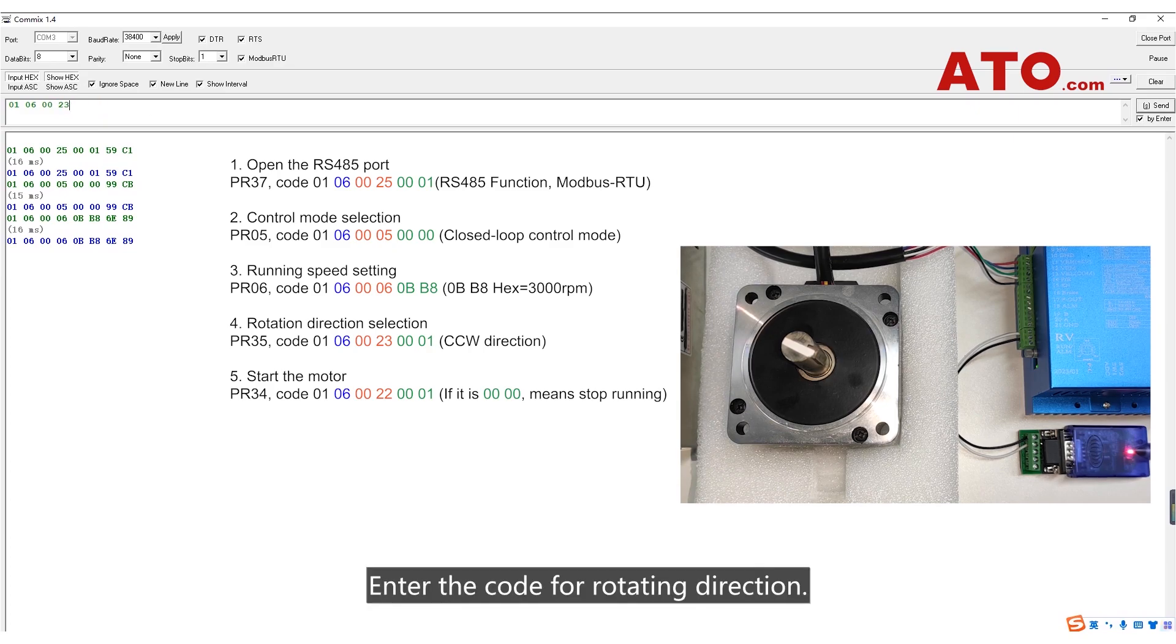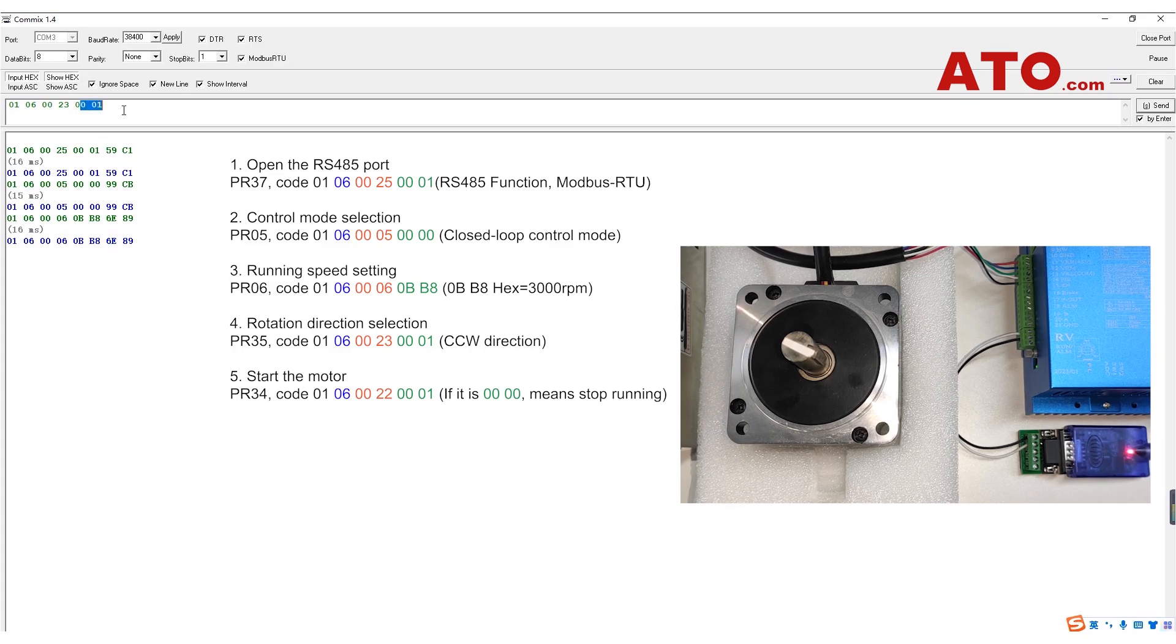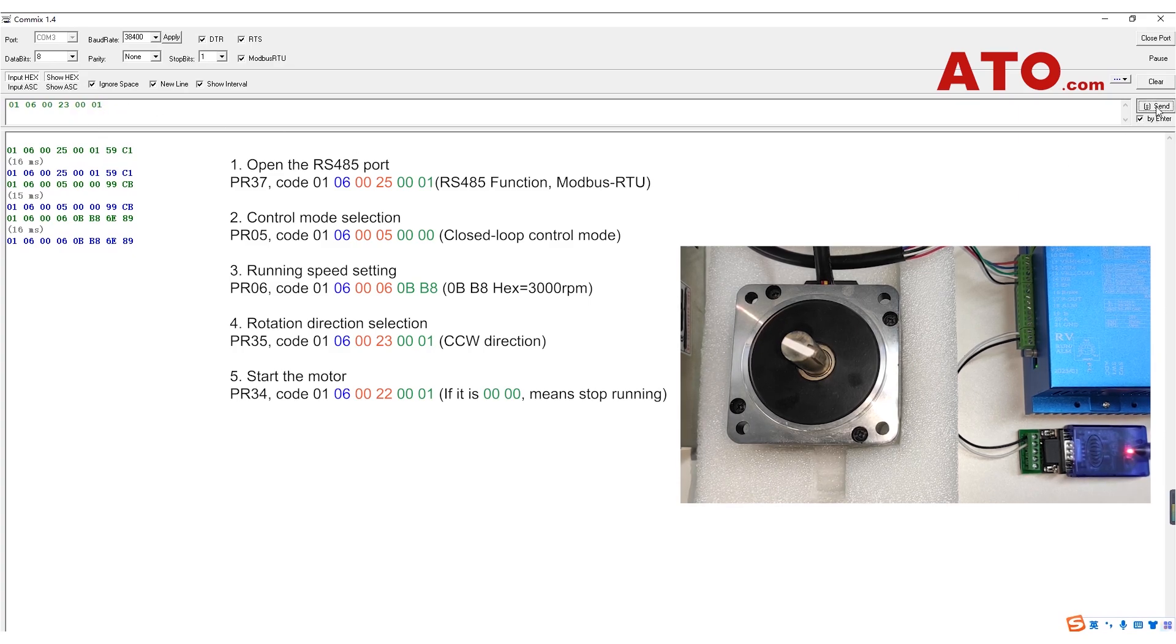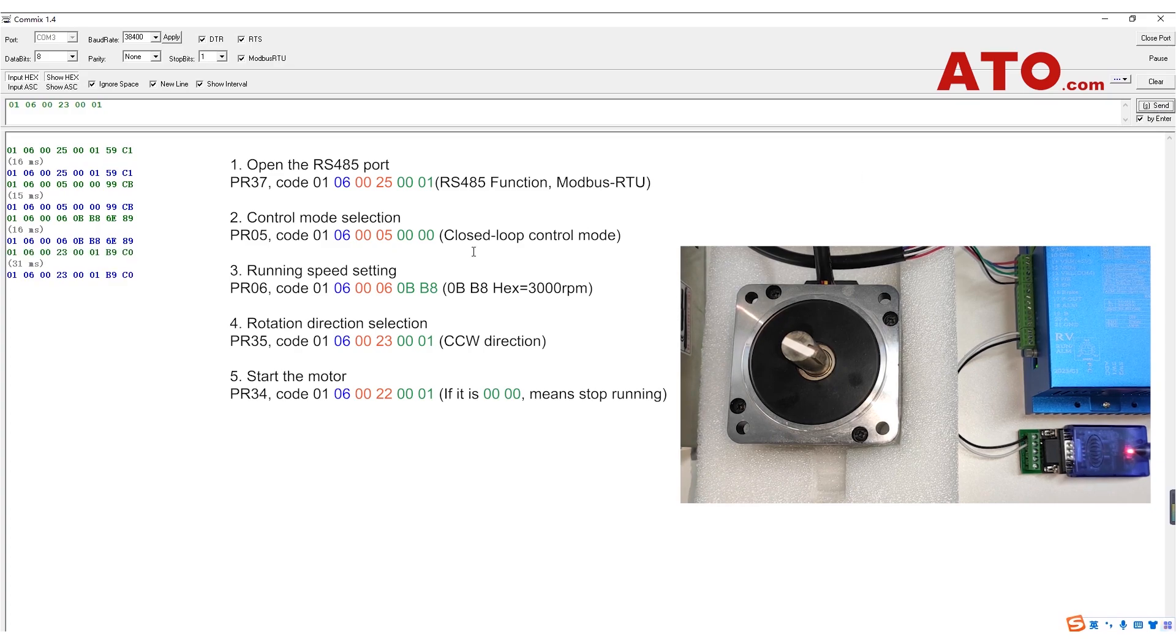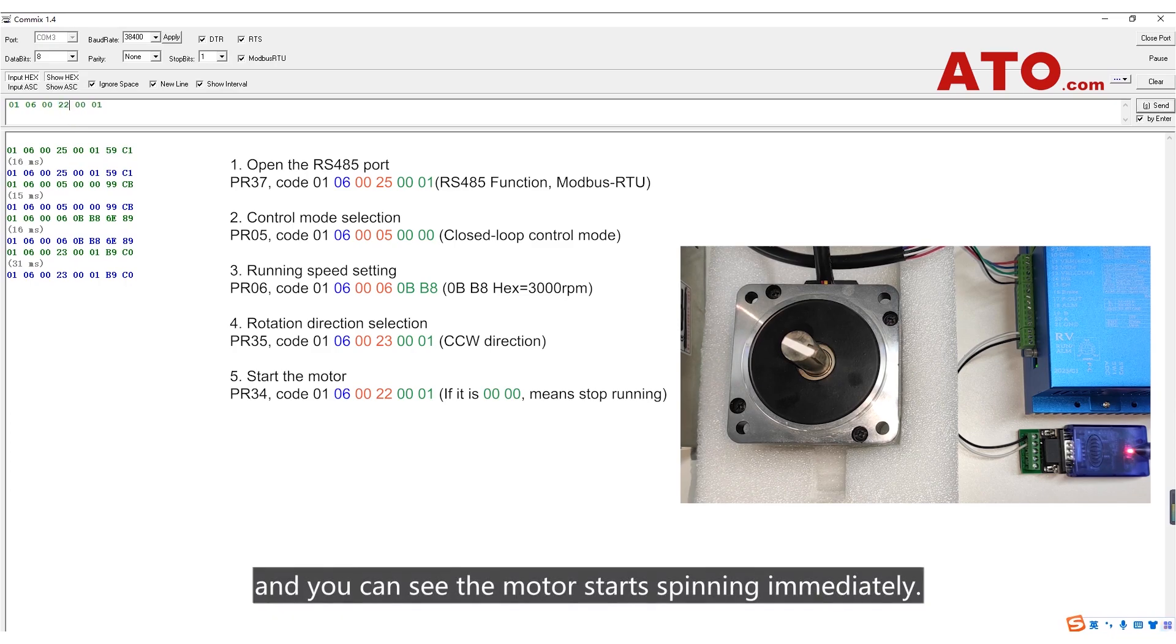Enter the code for rotating direction. Enter the start code, and you can see the motor starts spinning immediately.